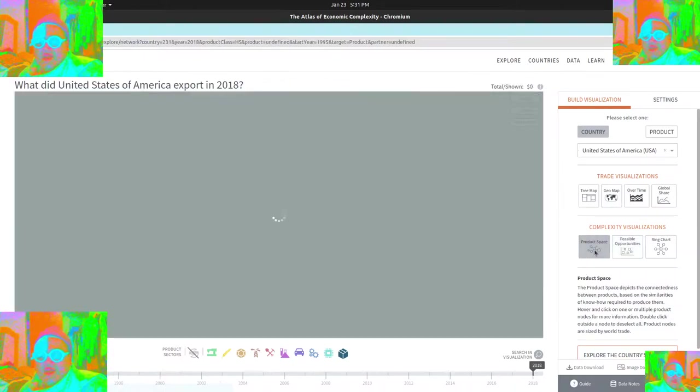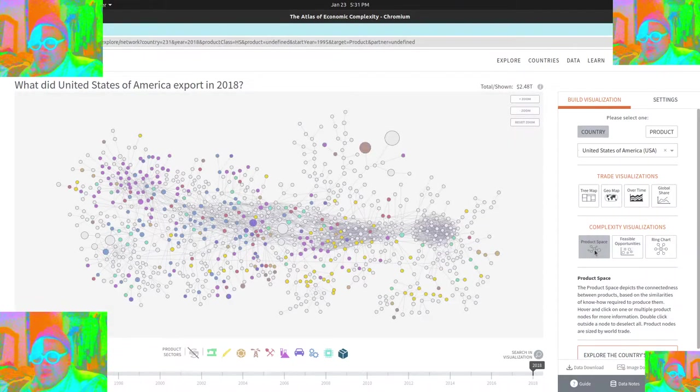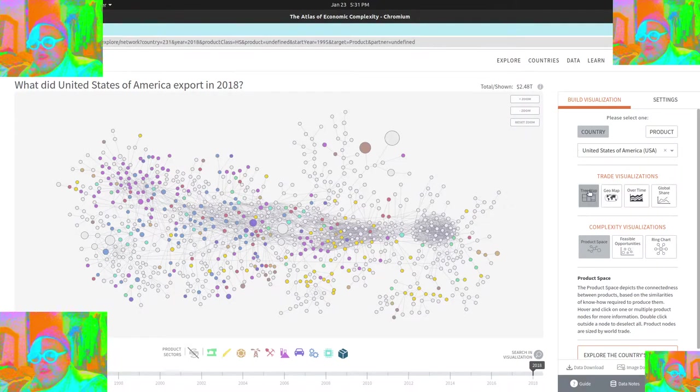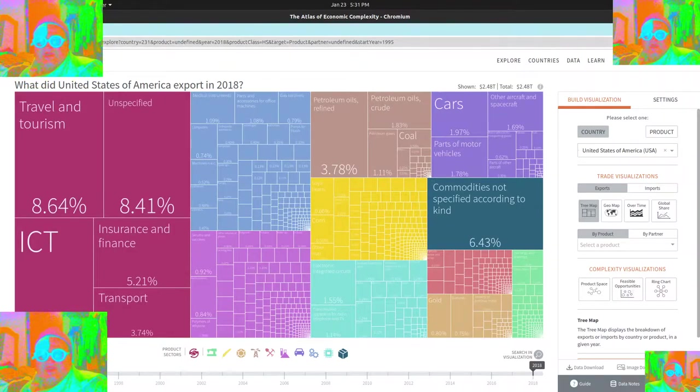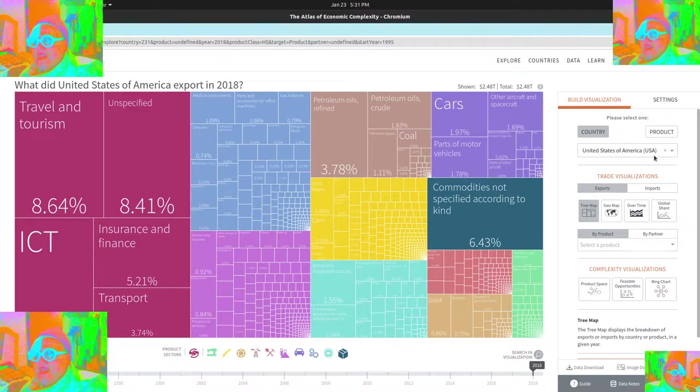But yeah, so it's just kind of a super interesting graph just to see. But anyway, check this out. You can do Atlas, just search for Atlas, this Harvard Atlas of economic complexity, and you can kind of grab it and you can pick different countries.